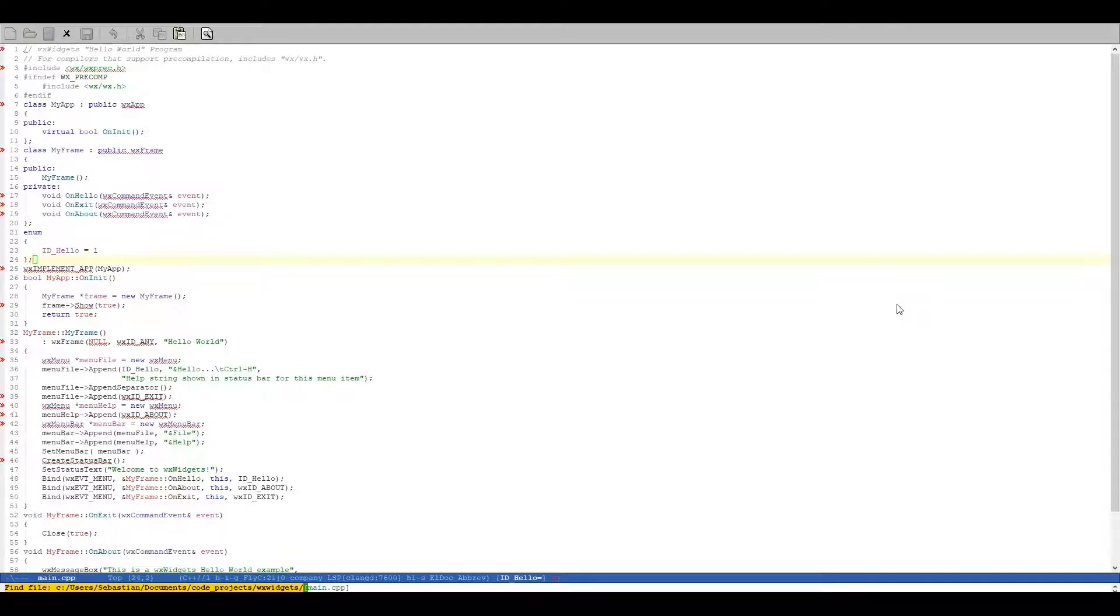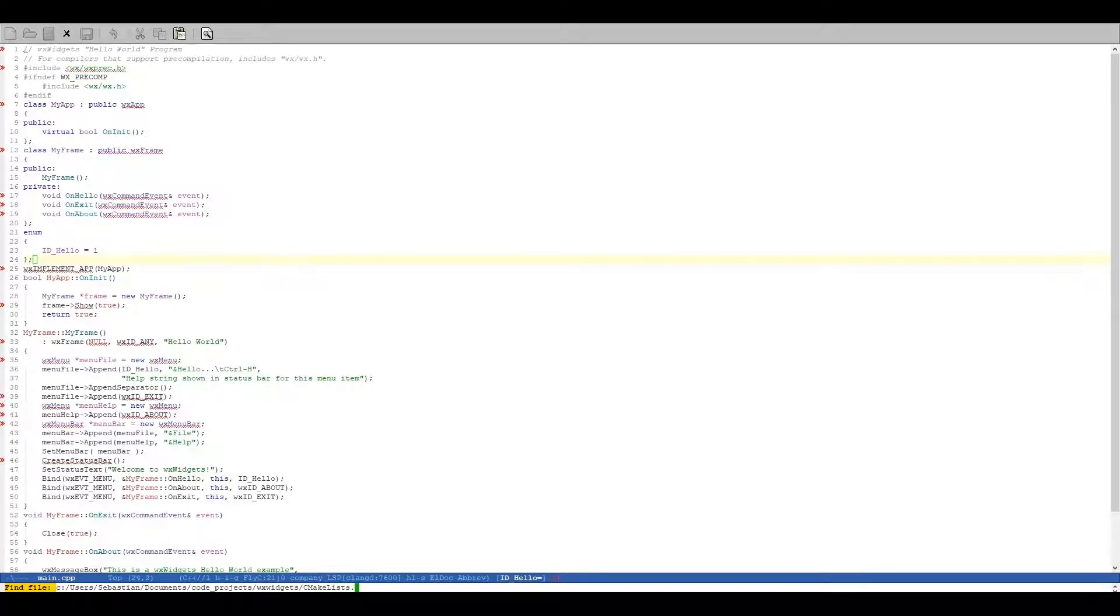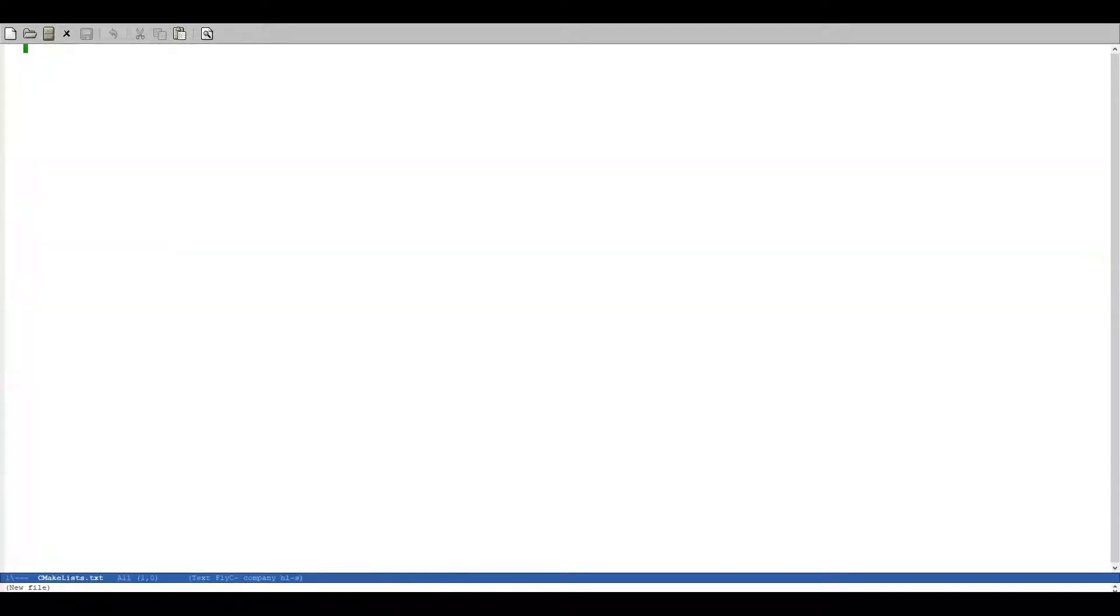So let's start by creating a new file. We are going to create a CMakeLists.txt file of course. As you probably know, the first line we have to enter is cmake_minimum_required.